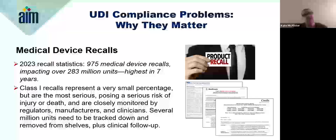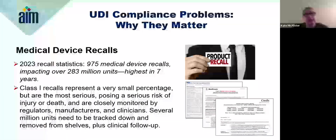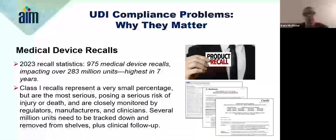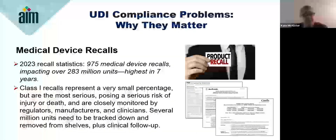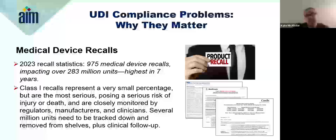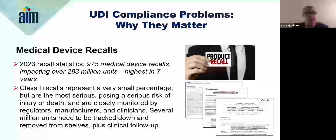The challenges in recall management: tracking and removing devices can be very complex, especially for millions of units, and this often requires clinical follow-up. Inefficient systems can delay these actions and increase risk for patients. UDI systems can improve recall management by enabling precise tracking, helping healthcare providers quickly locate and remove affected devices. Proactive UDI compliance is key to improving safety and operational efficiency.